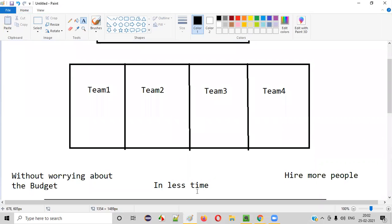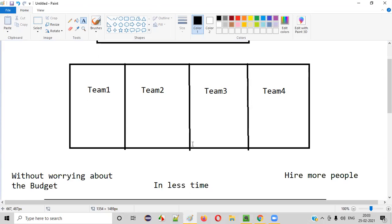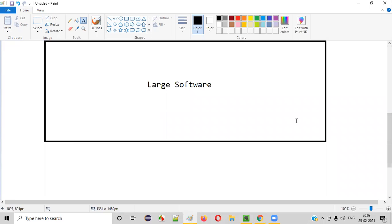If the client still wants the software developed in even less time, he may break it into more parts — team five, team six also. It all depends on how quickly the software needs to be developed. Team one works on the first part simultaneously, while team two works on the second part, team three on the third, and team four on the fourth. Finally, all the teams club the software together to form the final large software that needs to be delivered.